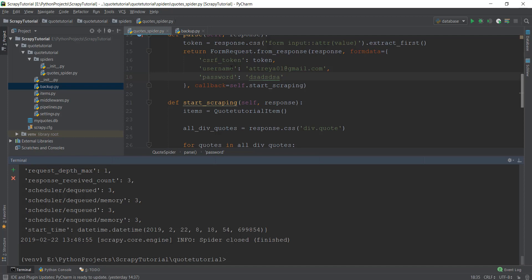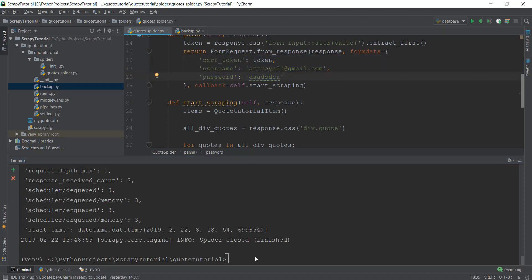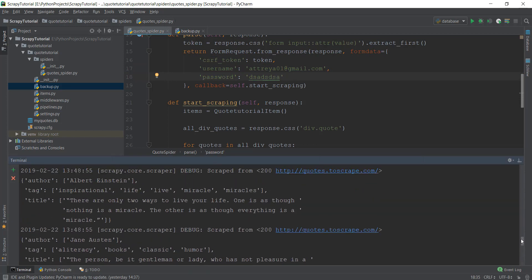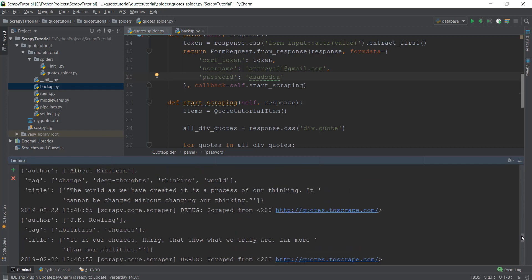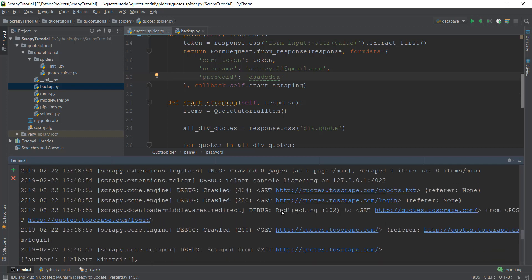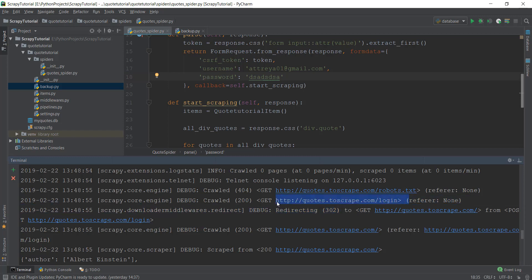Inside our code we have used the same three values — CSRF token, username, and password — that we confirmed in the network tab. Let's actually run this. Looking at the output, you can see there is a redirecting 302, and we know our login is working because there is a login URL in the output as well.